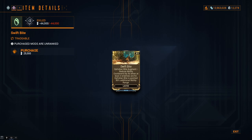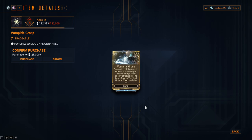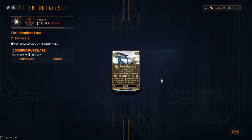Zaku has two augments. The first is Vampiric Grasp. When a stolen weapon deals damage to an enemy affected by The Lost, Gaze, or The Vast Untime, Zaku heals by 25. And then lastly, Zaku again, the Relentless Lost. Casting The Lost increases the ability strength for The Lost by 35%. The bonus can stack up to three times and resets if you cast the same ability twice.